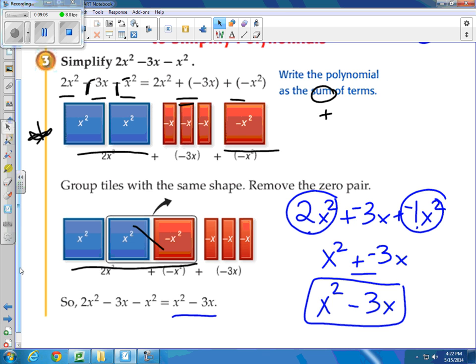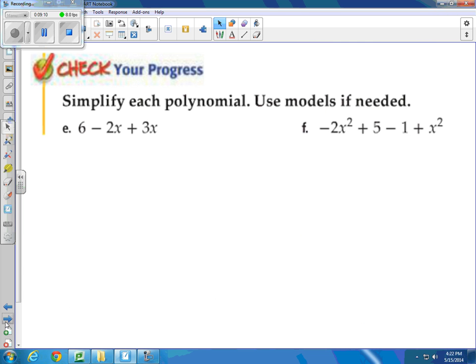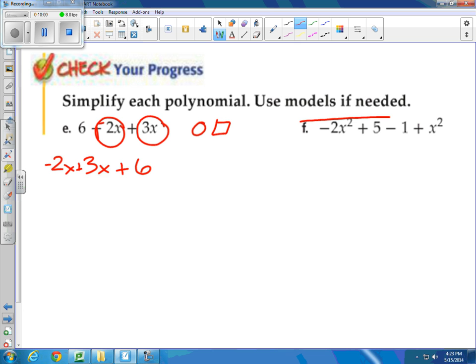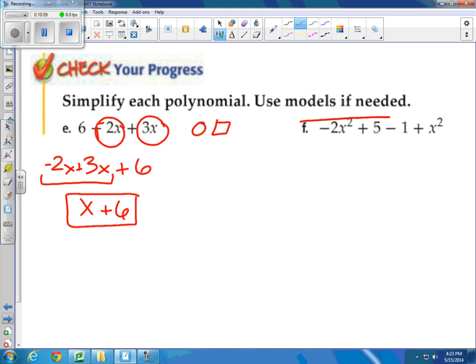You have quite a few options depending on what you prefer. If you want to pause and try these on your own, go ahead. Ms. Simmers is going to choose to not use models — I'm going to keep going with my circling and squaring like terms method. I'm going to use the add-the-opposite strategy so I remember the sign in front of the number. I circle my negative 2x and my 3x — so that's negative 2x plus 3x, plus positive 6. A negative 2 plus a positive 3 is 1x plus 6. Simplified.